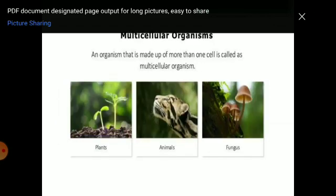Those organisms which have more than one cell in their body are known as multicellular organisms. Most plants, animals, and fungi are multicellular organisms because they perform all their living activities in coordination of more than one cell.